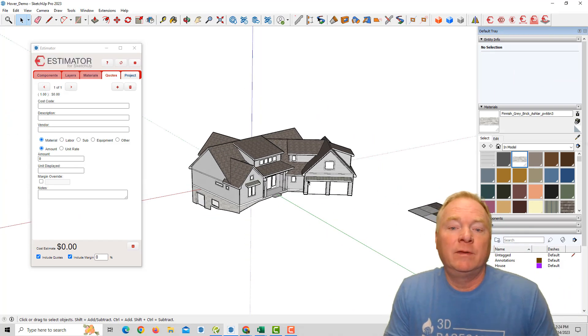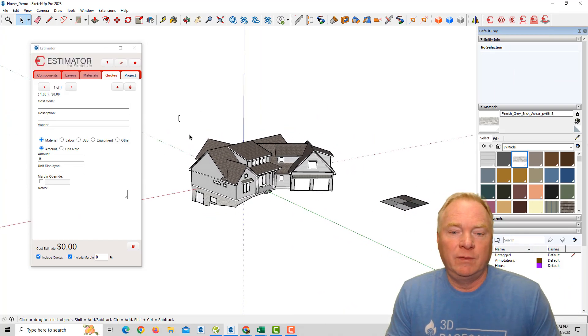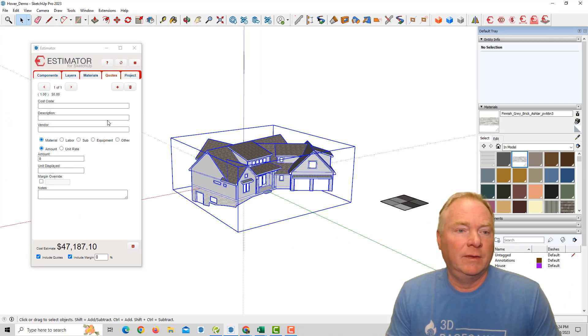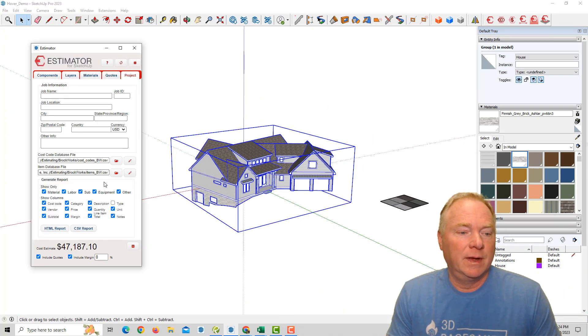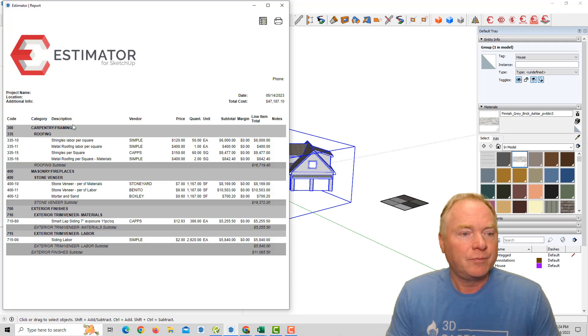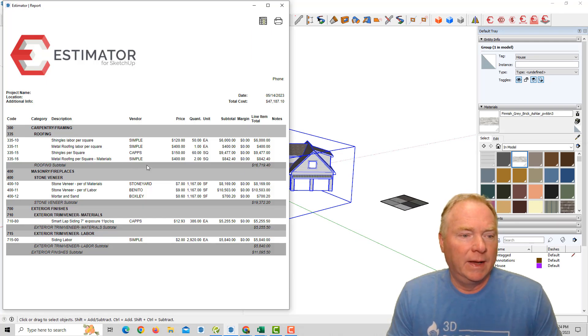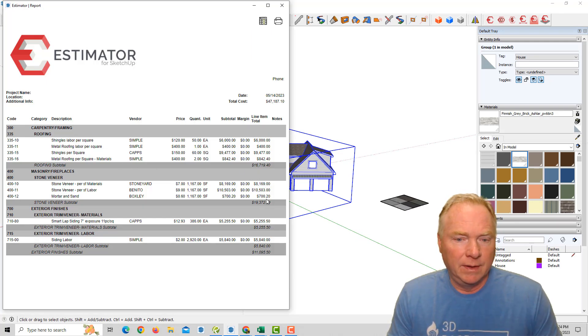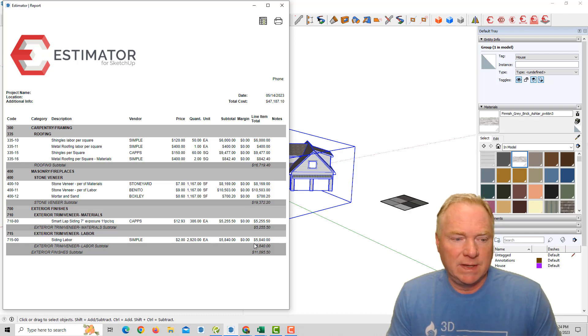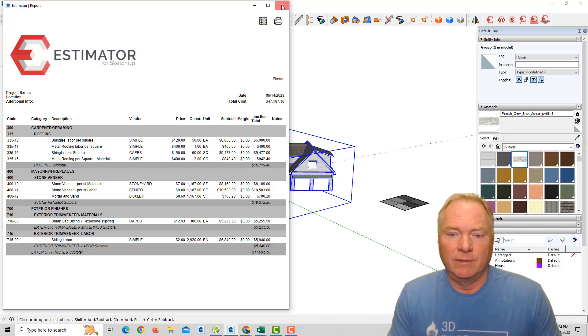So within a few minutes here, we have a pretty solid estimate here. I can run the report on that. And there is my, all my roofing, my stone and my siding and labor for that.